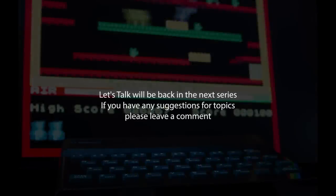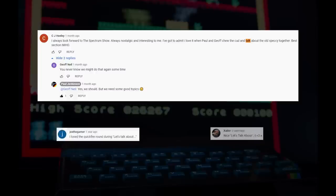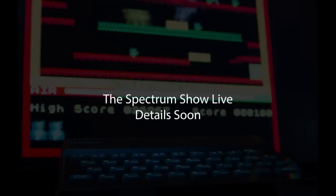Welcome back to the Let's Chat section. We've had some comments about it and we're going to bring it back for the next series. This is the first one and we'll continue into the next series — we're just doing this as a test to warm ourselves up not only for the live show coming soon, but also the next series. I picked out a few comments that we could talk about.